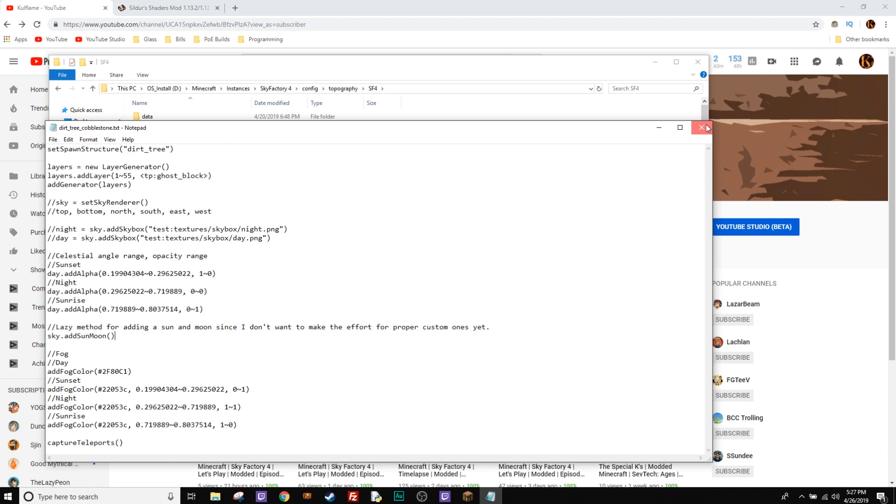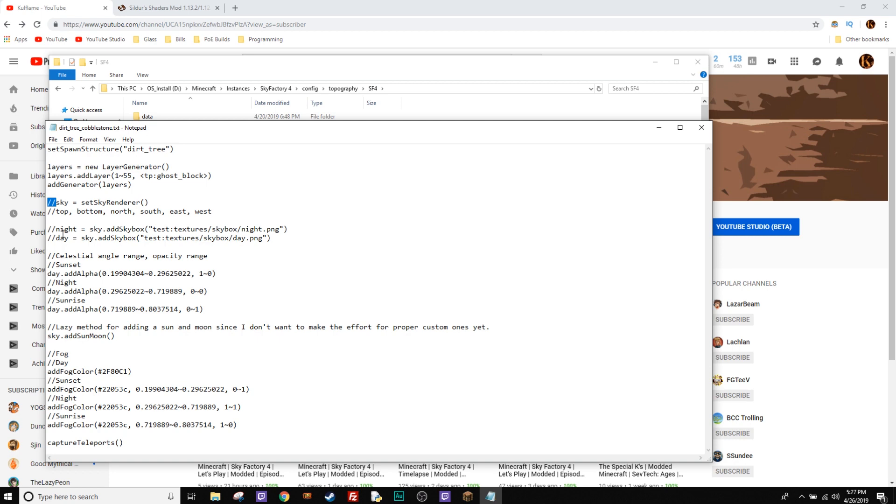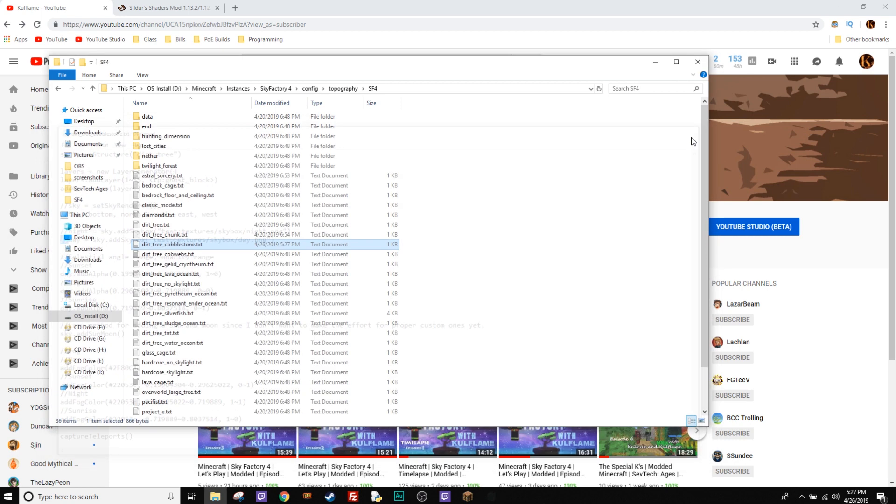So that's all you have to change to get that working for the shaders. And it's really that easy. I'll add it in the comments and everything, but it's literally that easy. You just find what world type you have. Just want to find a text file for it. You add these two little comment lines to the sky, the night, and the day, and that's it. Easy peasy.